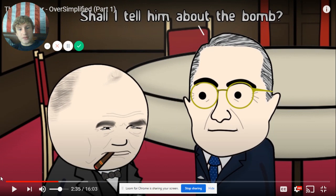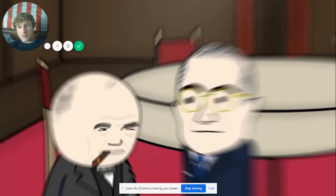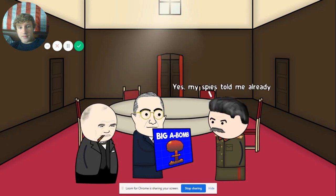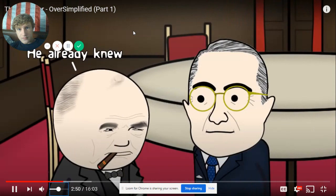What about the bomb? Tell him about the bomb — that will scare him. So we've got this crazy new big bomb that can destroy an entire city in one go. Oh yes, my spies told me already. Oh wait, I meant to act surprised — wow, that's amazing! You already knew how?